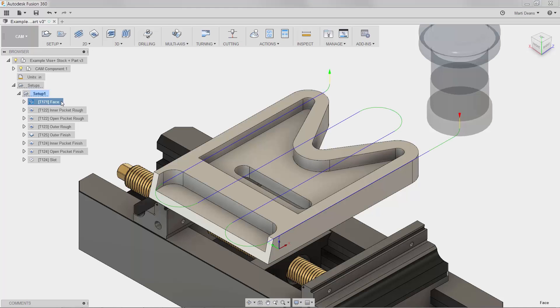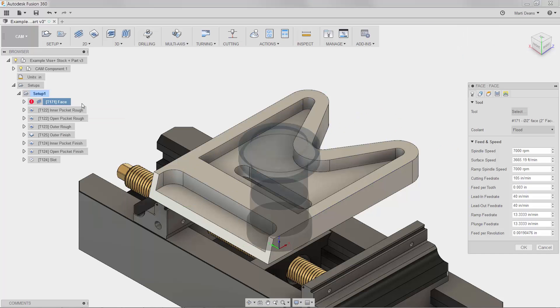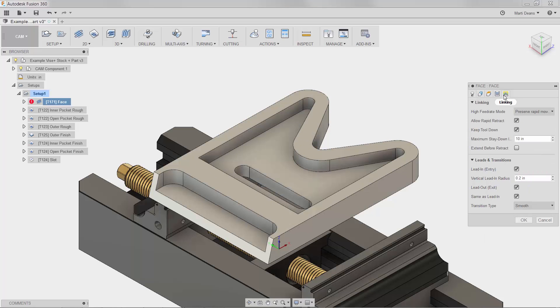This preview looks decent, but let's say I want a larger vertical lead-in radius. The part of the toolpath with the radius I want to change is green, so I can safely guess that the parameter I want to edit is in the linking tab of the operation.